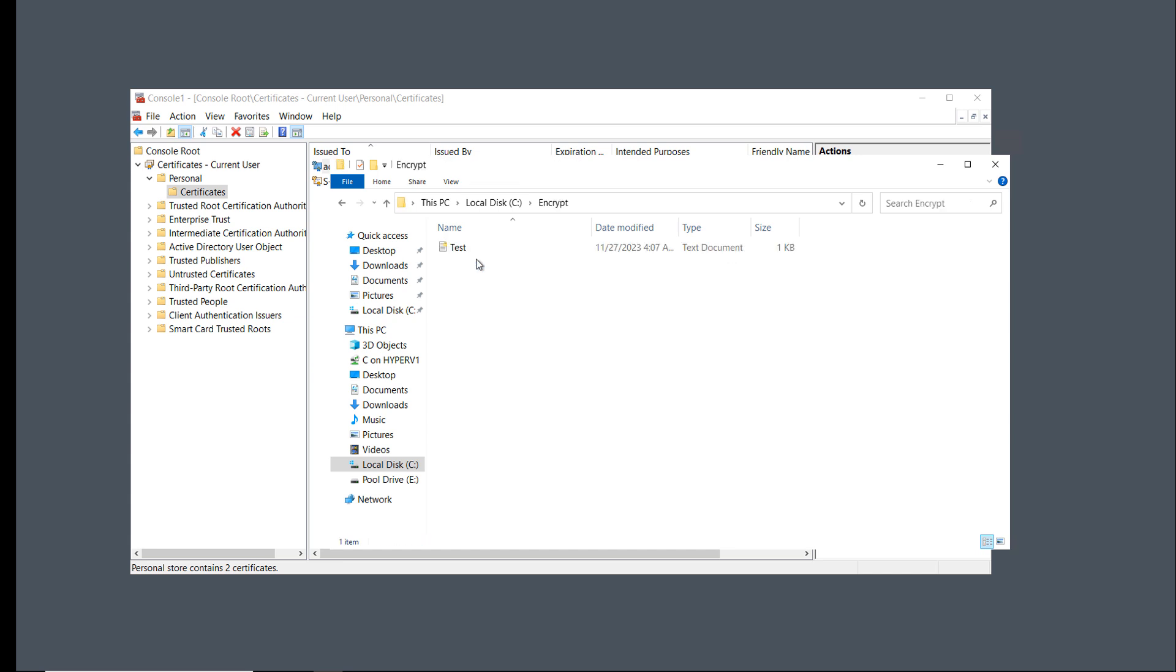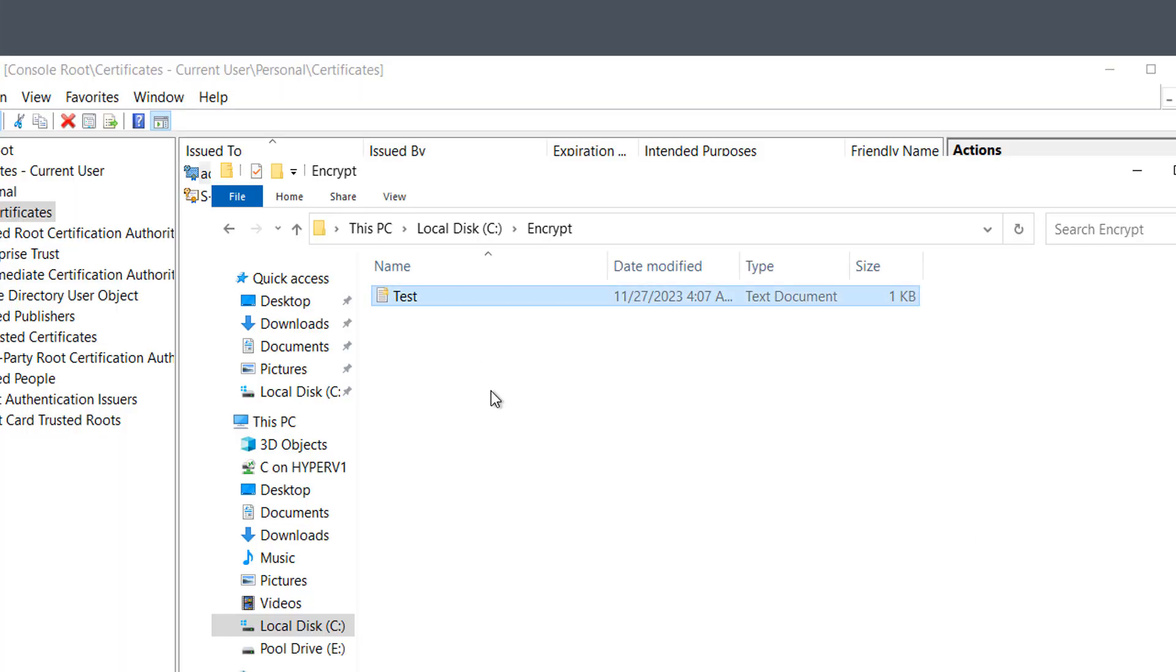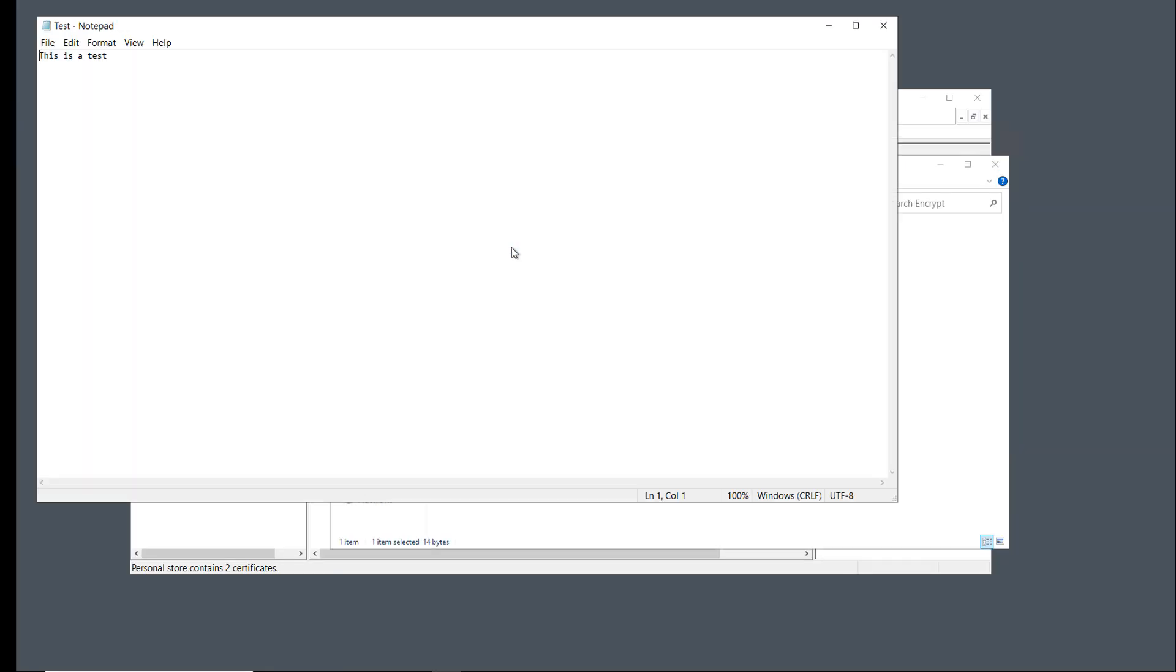When I double-click on the folder, it may be a little bit difficult to see, but the file itself has a little lock on it. It's a little yellow lock on it. Now, if I double-click on it, I can still log into it.